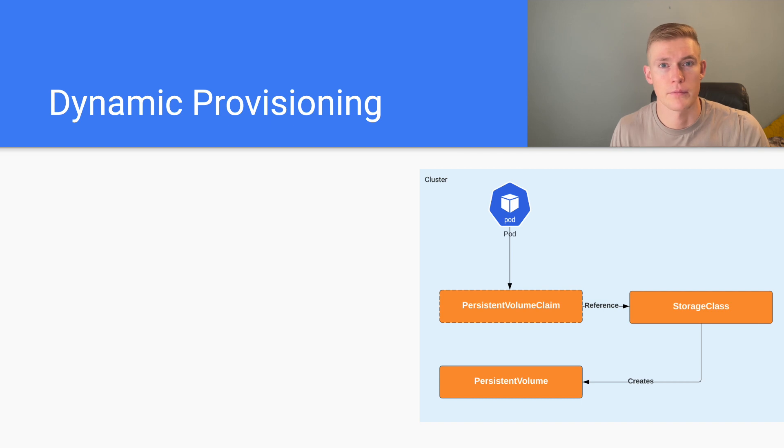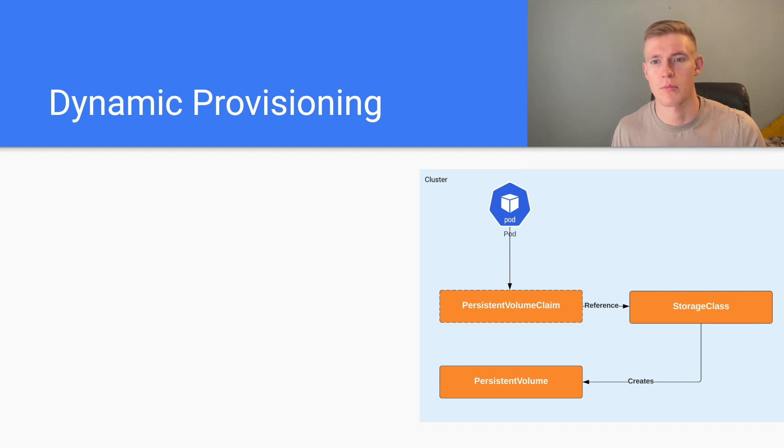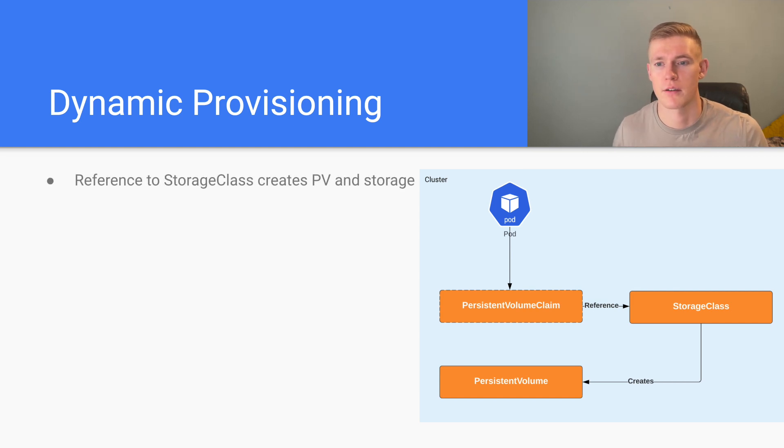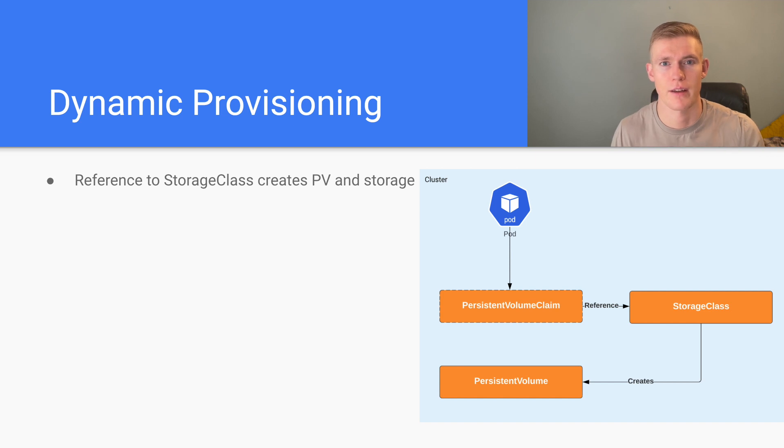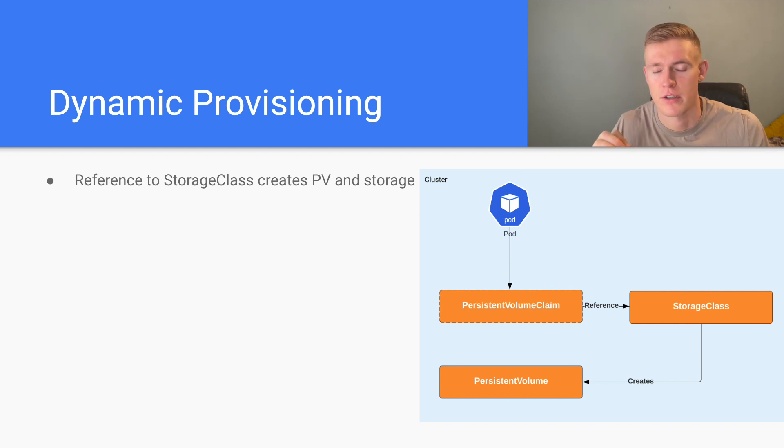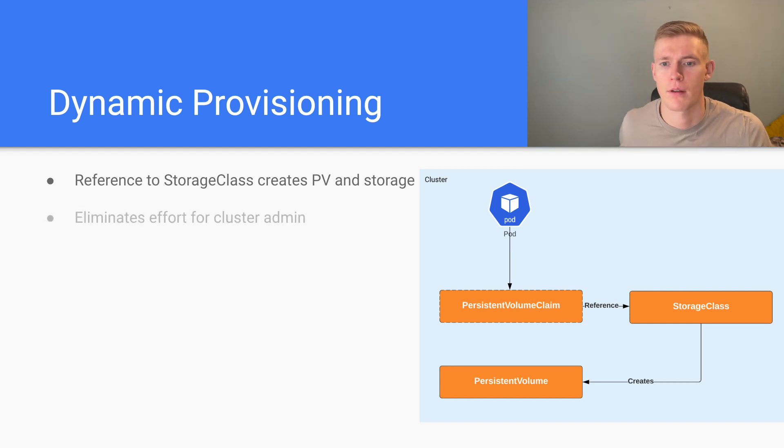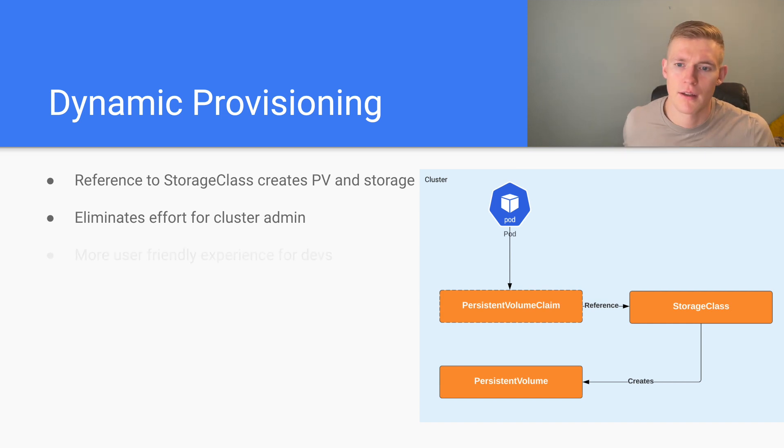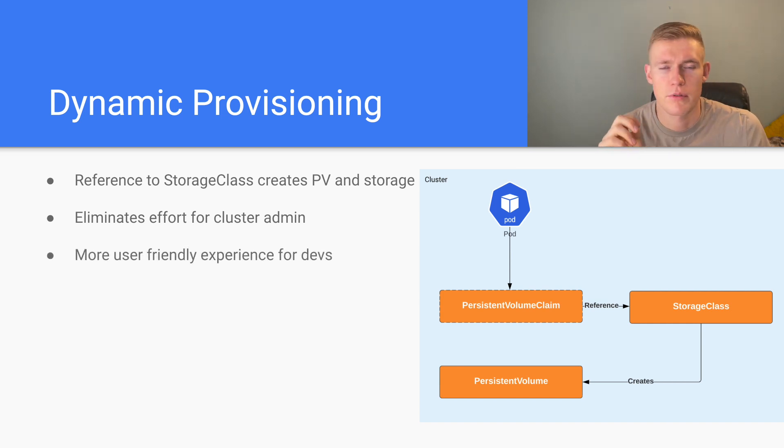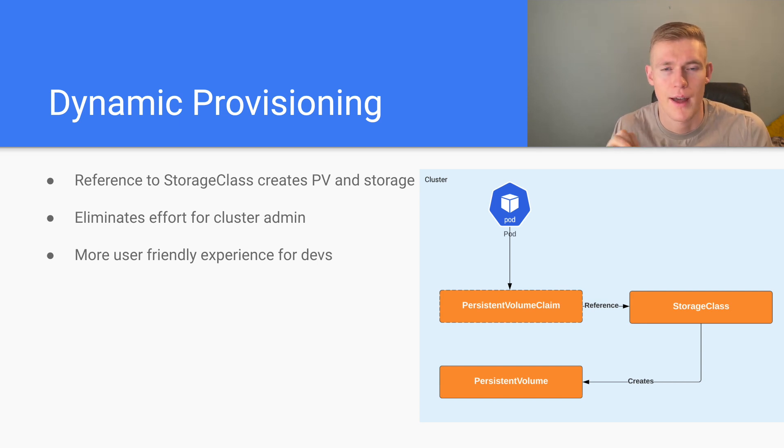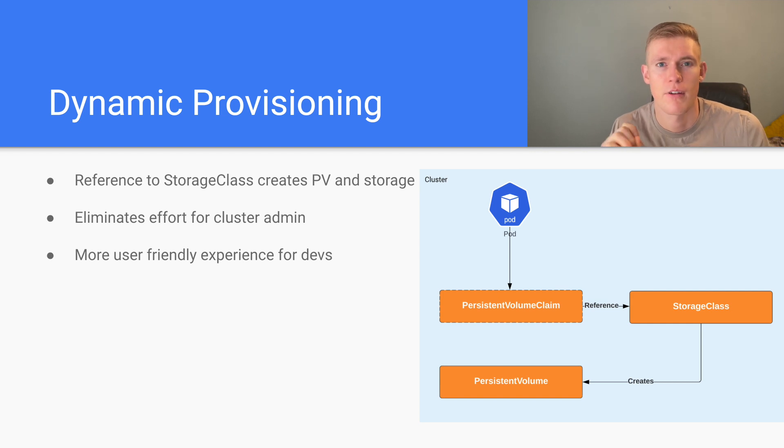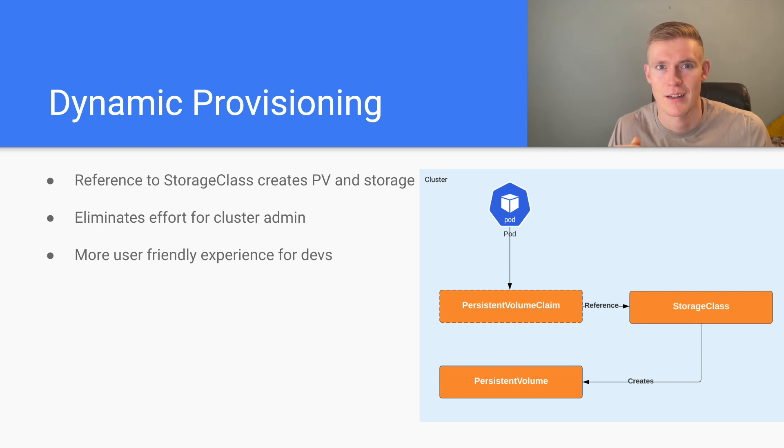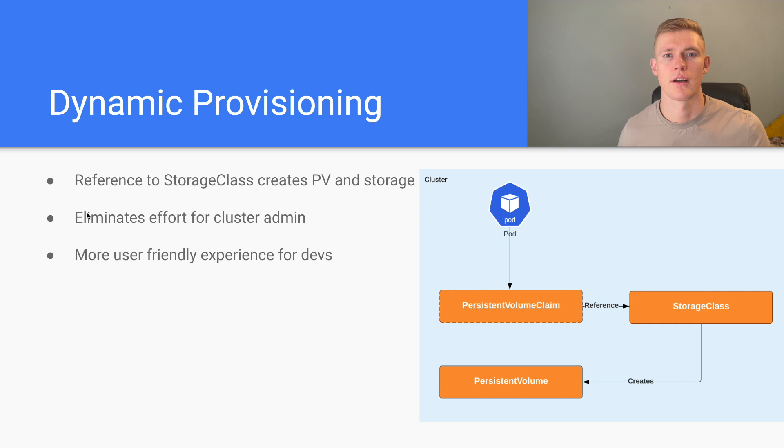As I had mentioned, storage classes provide dynamic provisioning of persistent volumes. So the reference to the storage class in the persistent volume claim will create the persistent volume and the underlying storage. This eliminates effort on the part of the cluster admin and it also provides a more user-friendly experience for the developers. They only have to know about a handful of storage classes rather than having to know about the details of all of their persistent volumes.